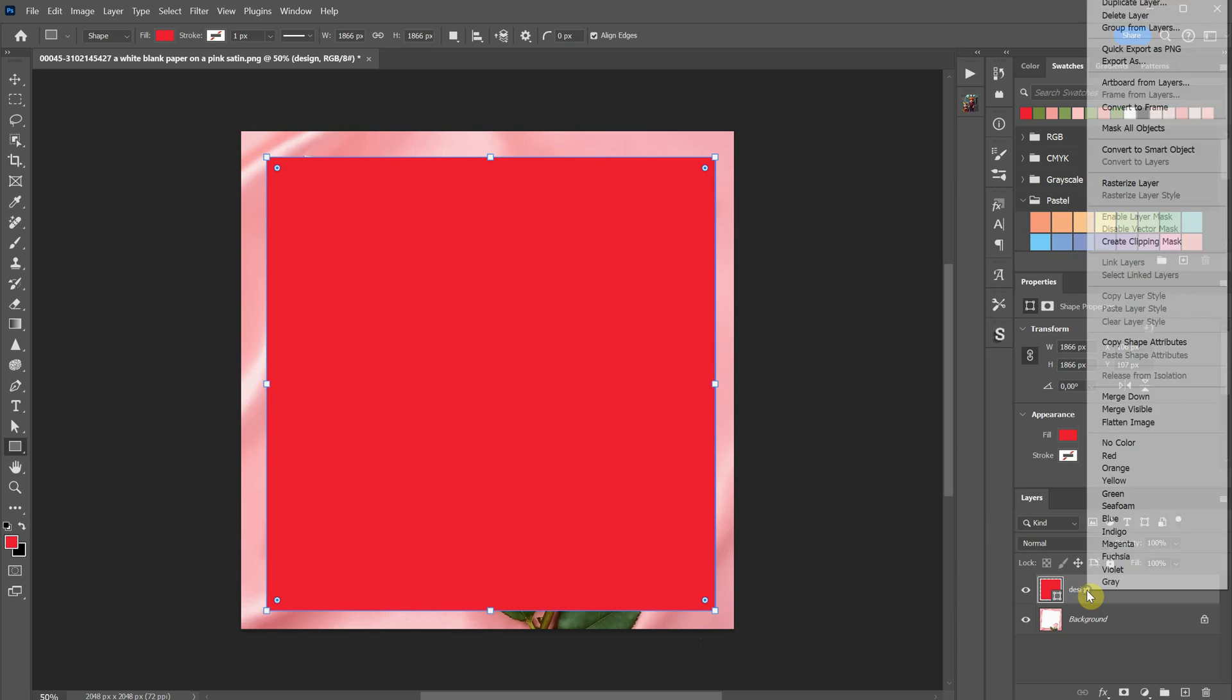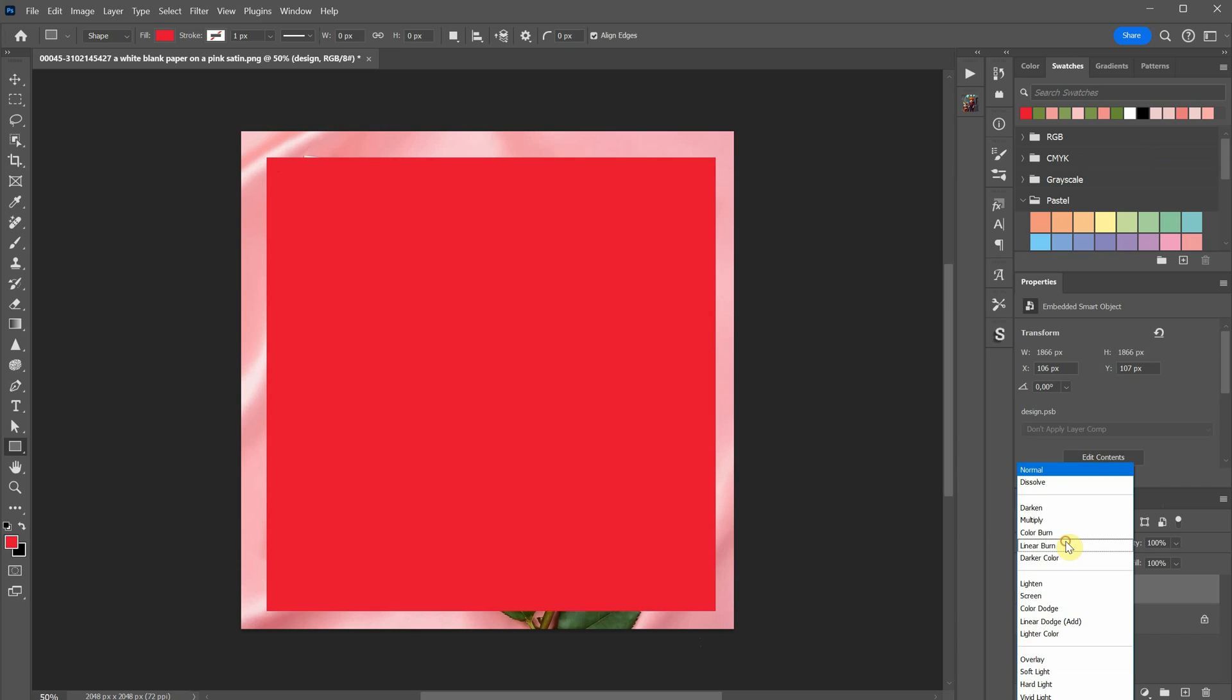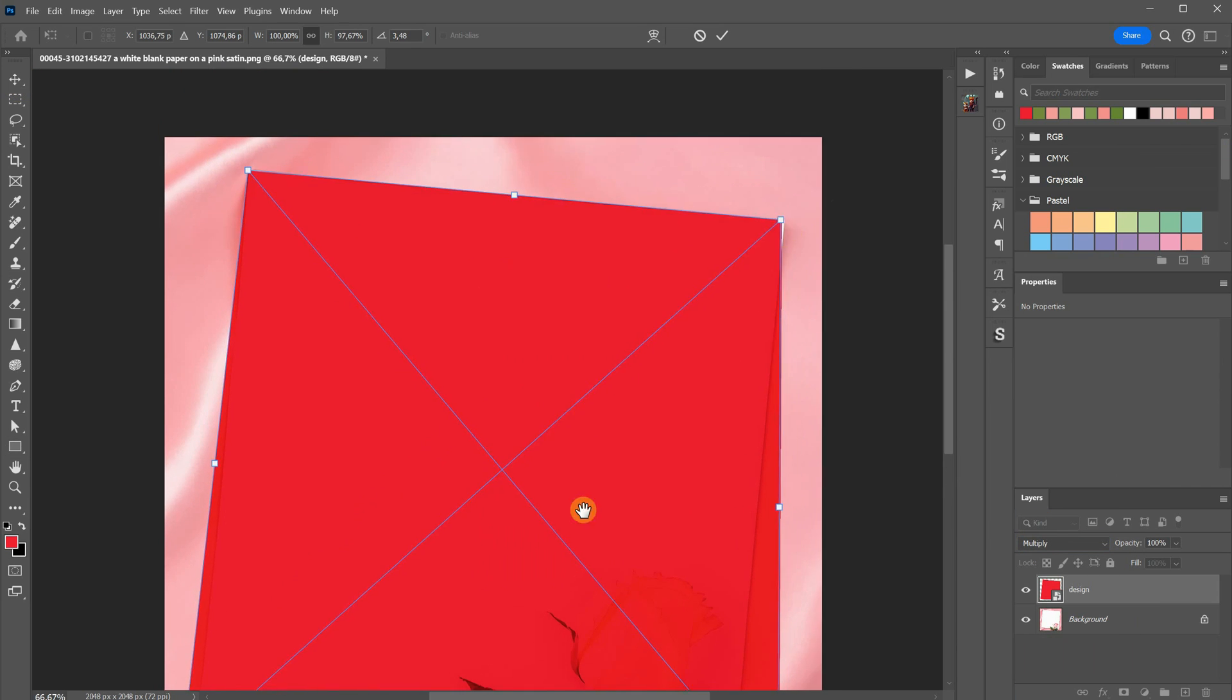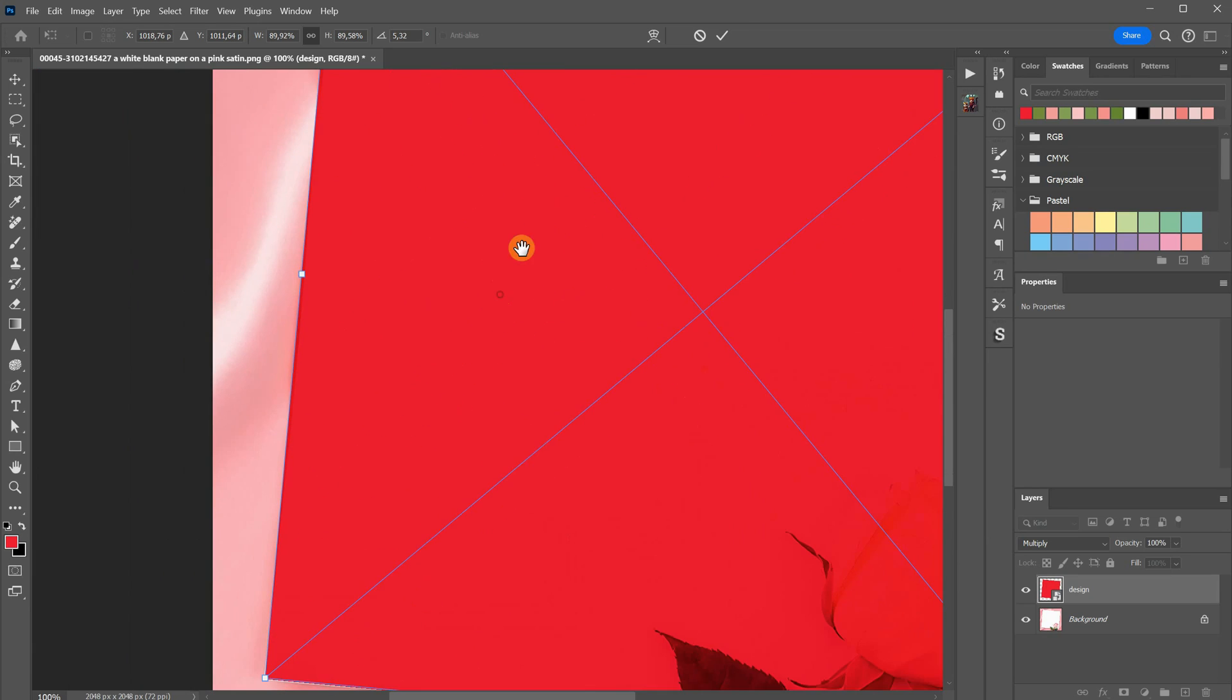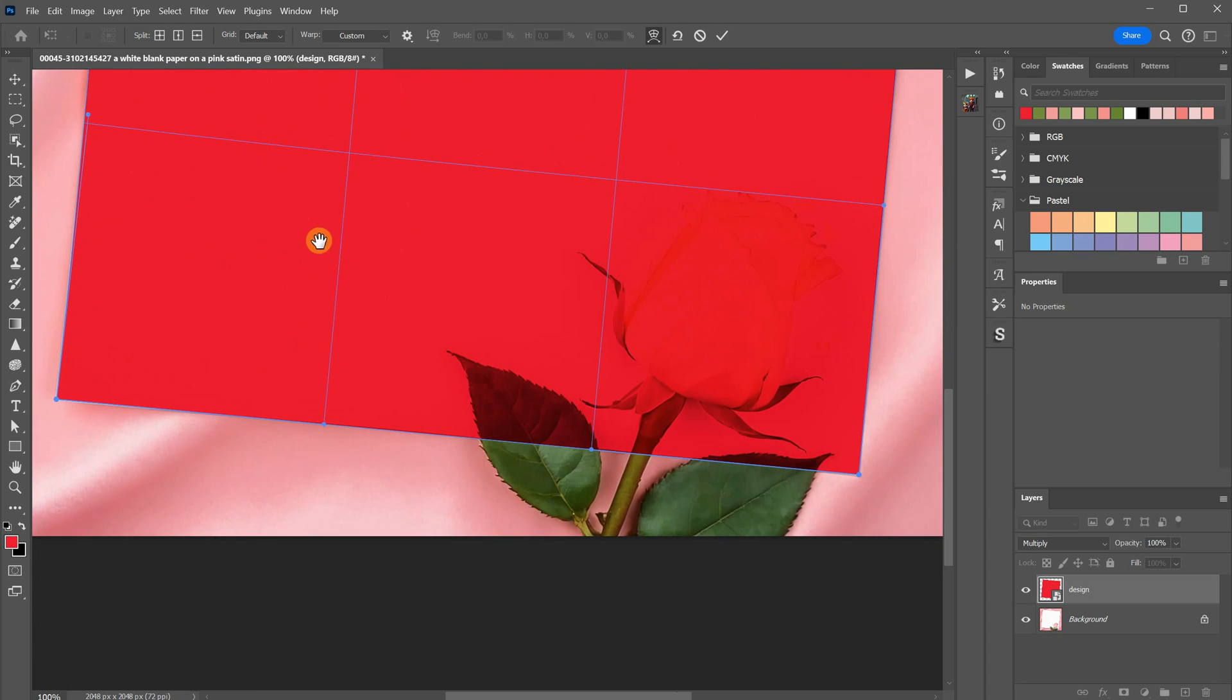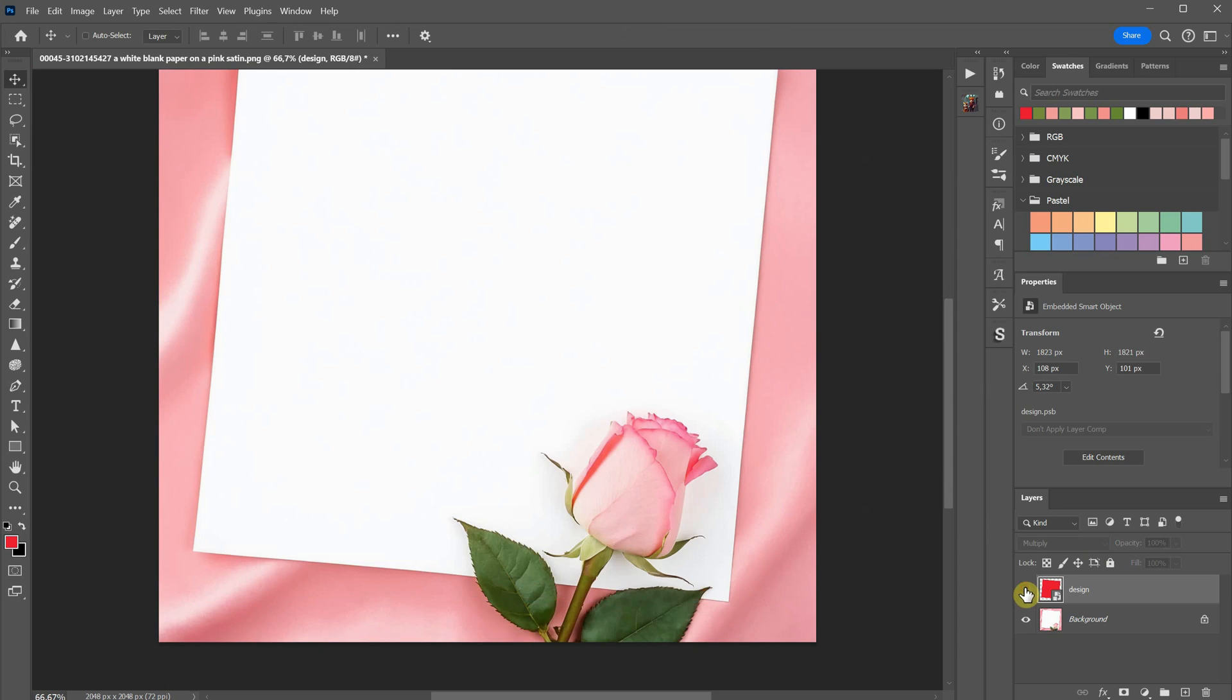Then, I'll right-click and convert it to a Smart Object. I'll set it to Multiply Mode. Now, I'll rotate it and use the Distort tool to make it fit the corners of the page. If the page edge isn't perfectly straight, I can use Warp to adjust it. Additionally, I can add a mask and paint the edges if needed.